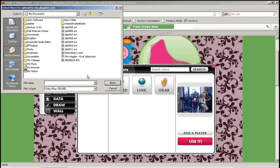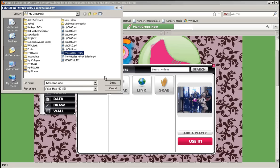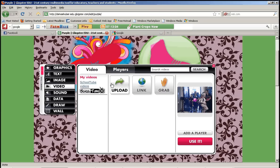So this could be the photo story that we did earlier, your movie maker project, or any other video that you might have on your computer or on your flash drive. So I see my photo story right here. So I'm going to open that.